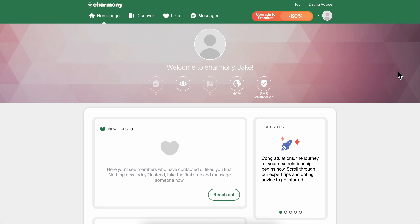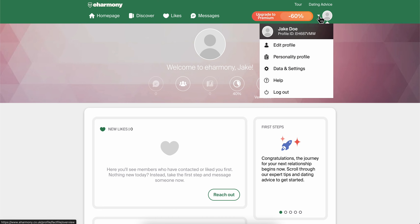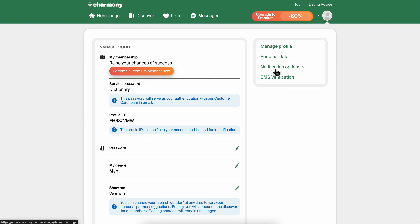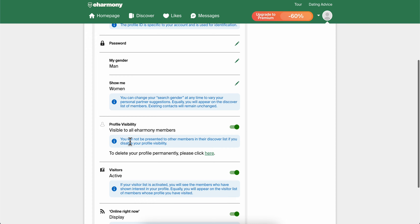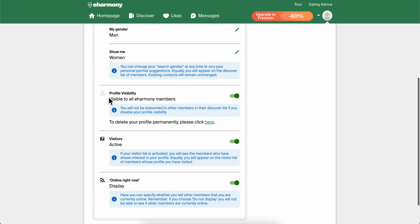How to turn off visibility on eHarmony. The first step is to simply click on your profile, then go to Data and Settings, scroll down to Profile Visibility, and simply disable it.